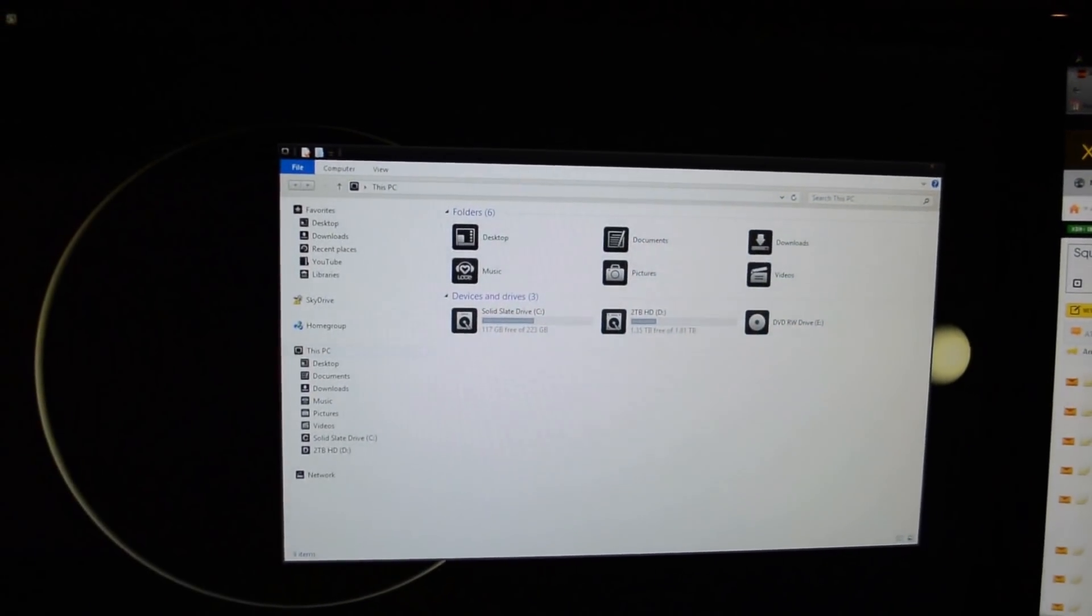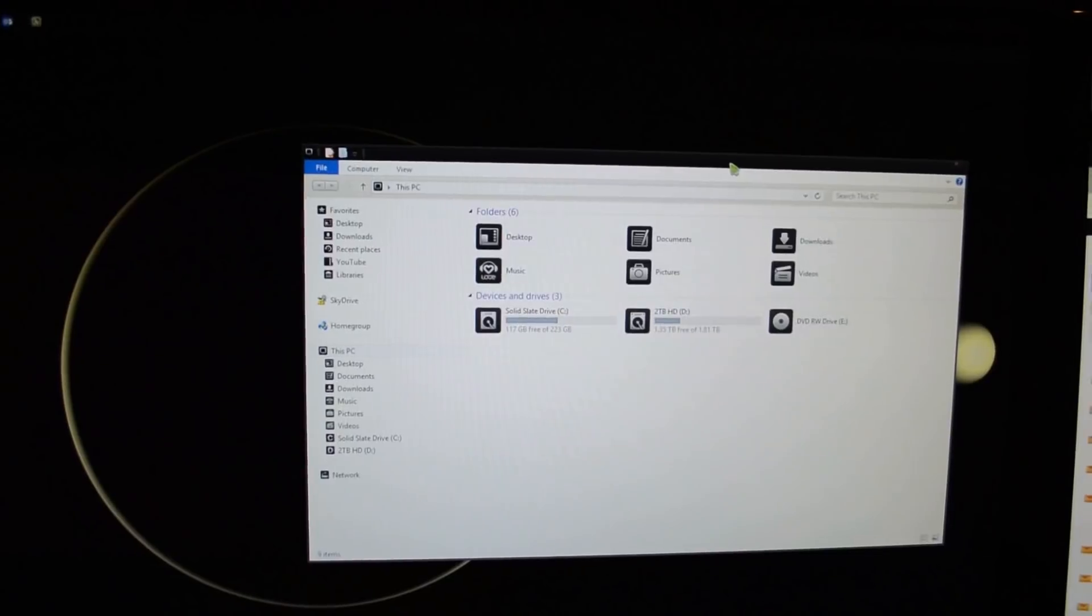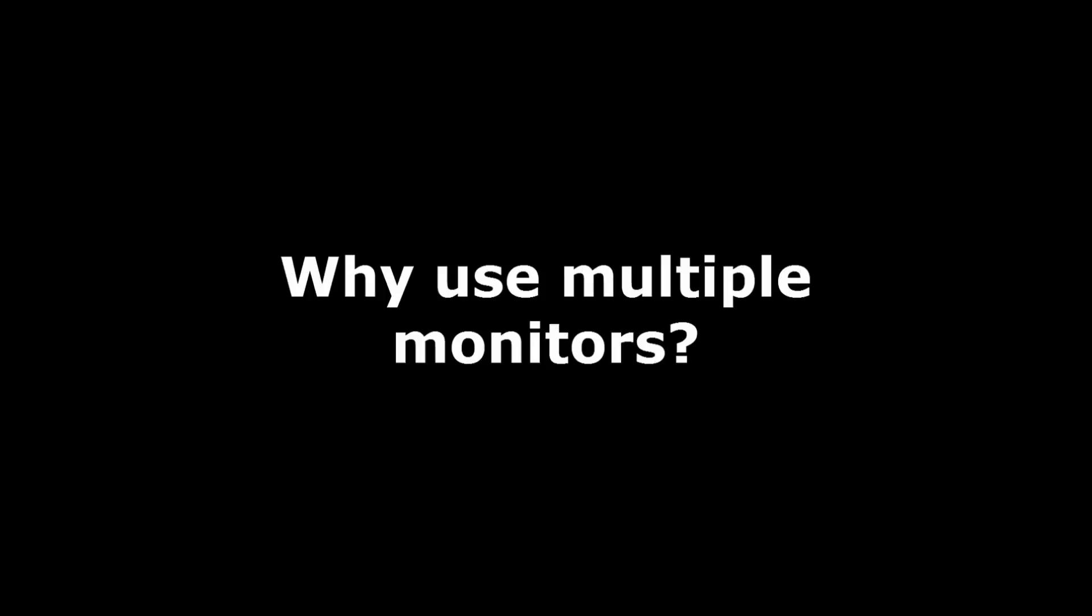When I use one monitor, I feel handicapped. Being able to drag things back and forth and increasing the space is great.